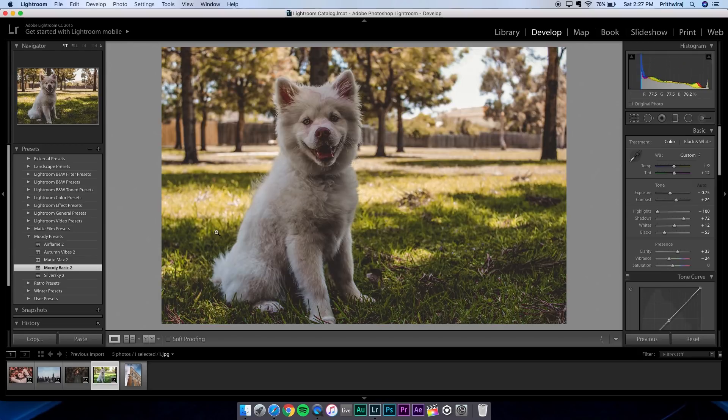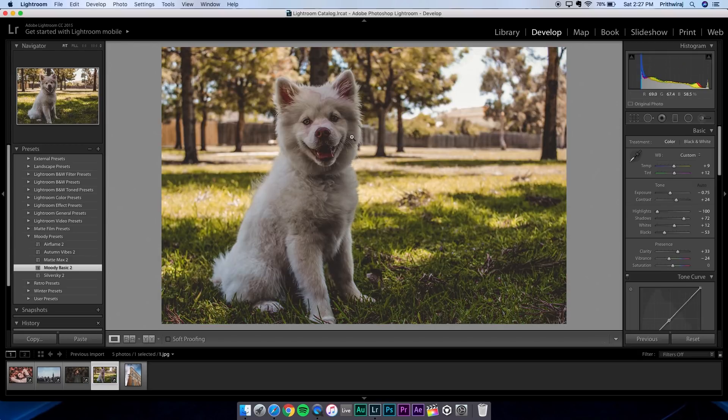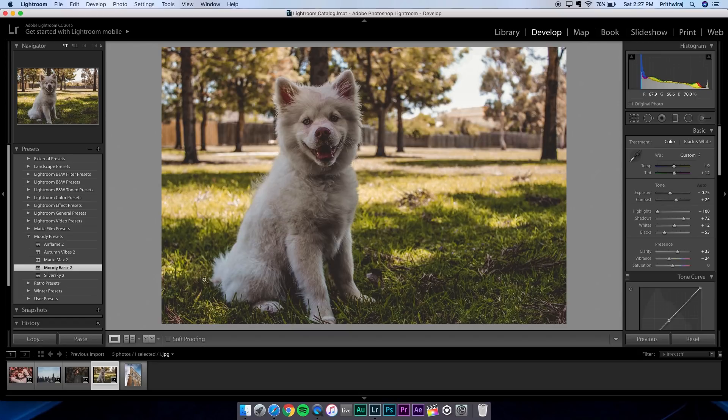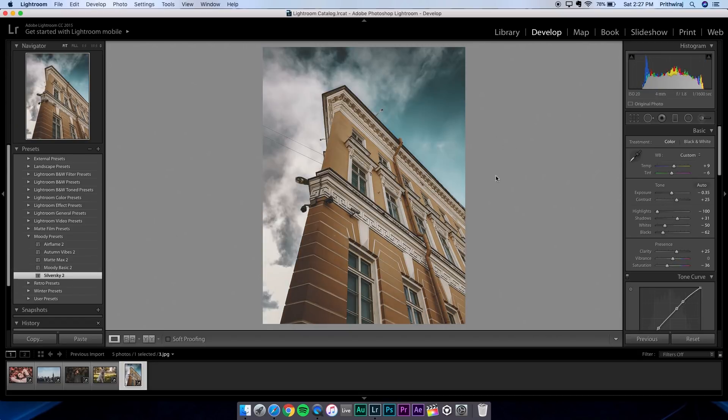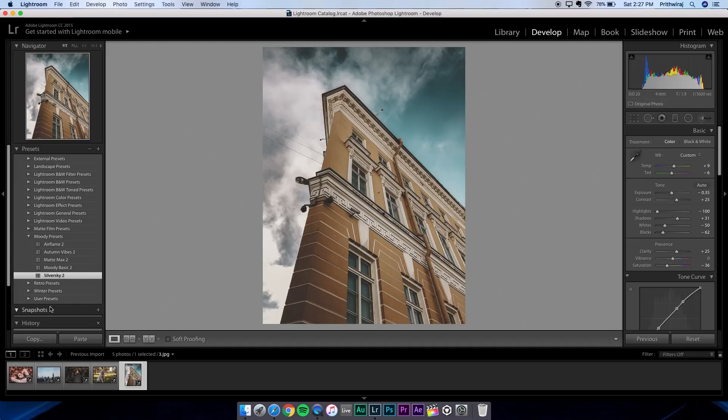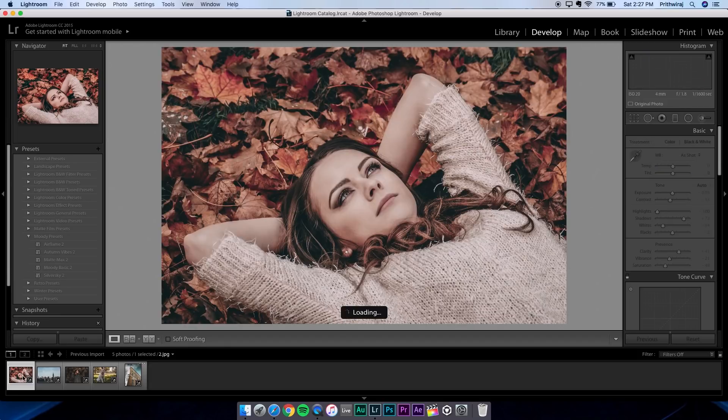This one again you'll get in the free pack - it's called Moody Basic. And the last one is called Silver Sky. It's often better for outdoor shots and will give you that orange and teal vibe as well.